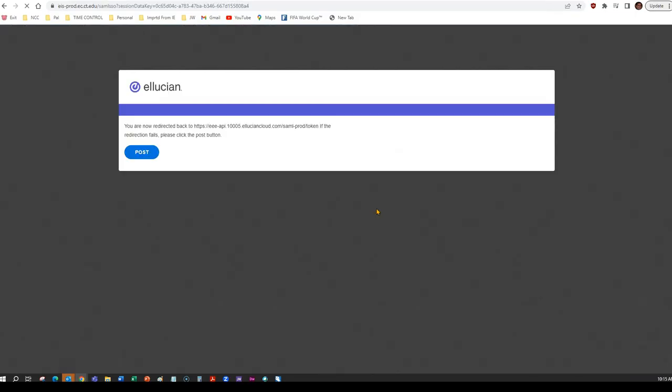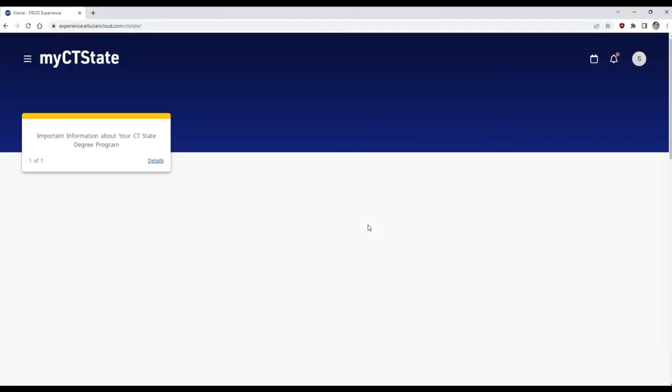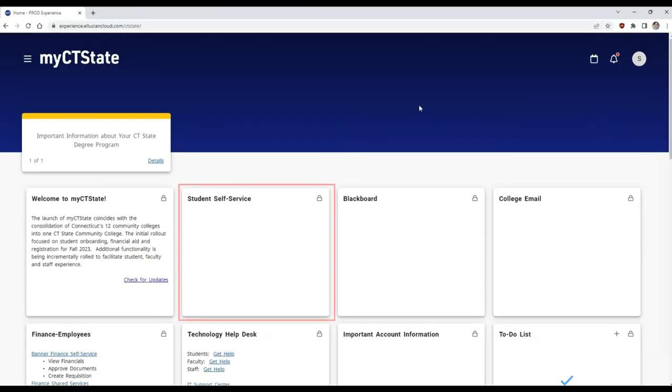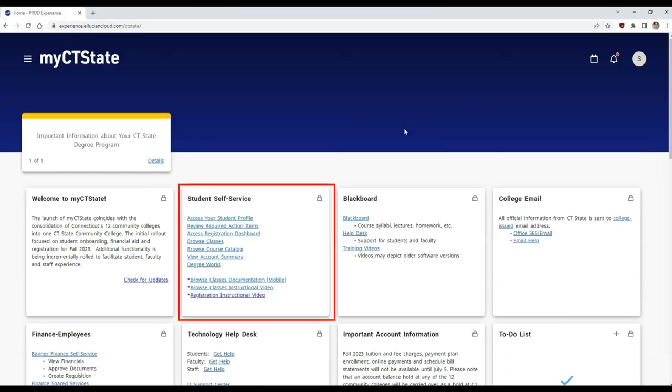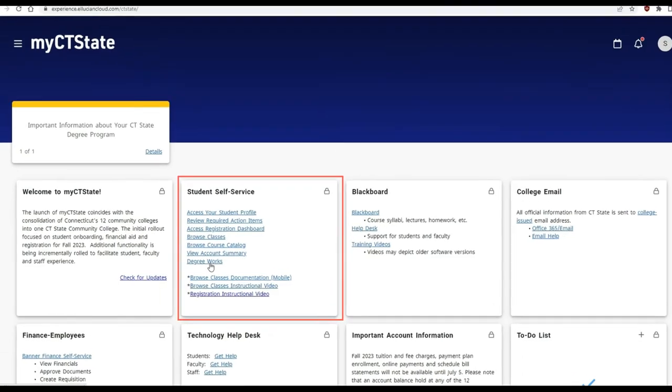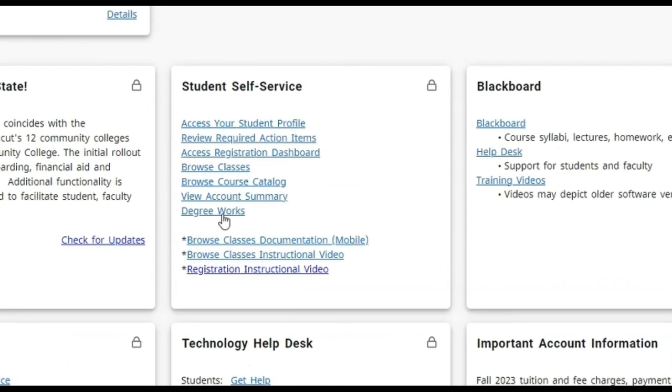Once you're in the My CT State portal, you'll see various tiles regarding your enrollment at CT State. Under the second tile, Student Self-Service, you will find the DegreeWorks link.